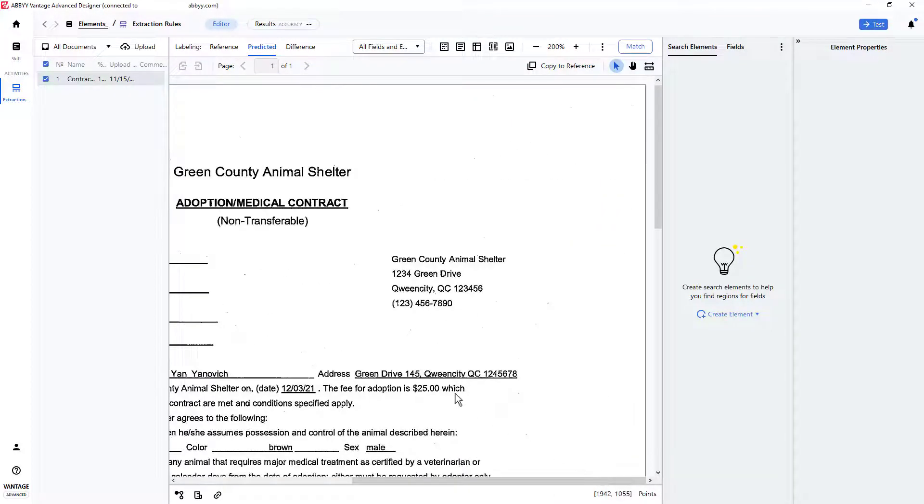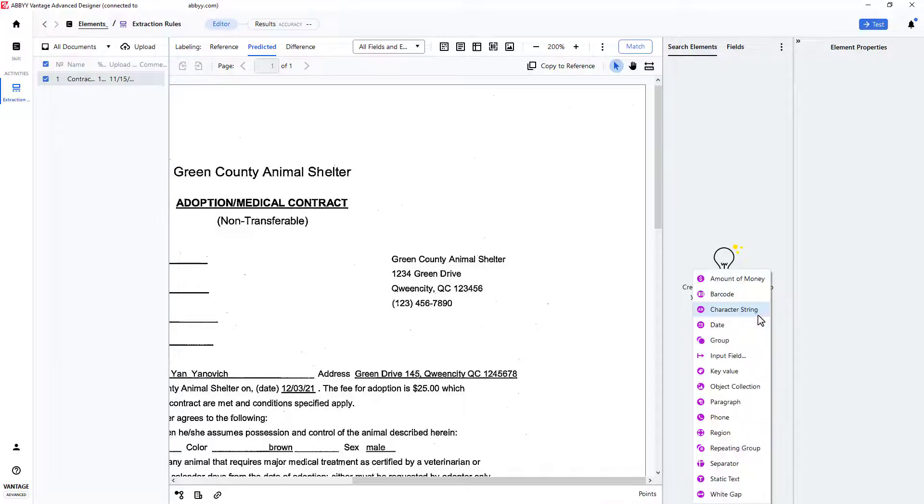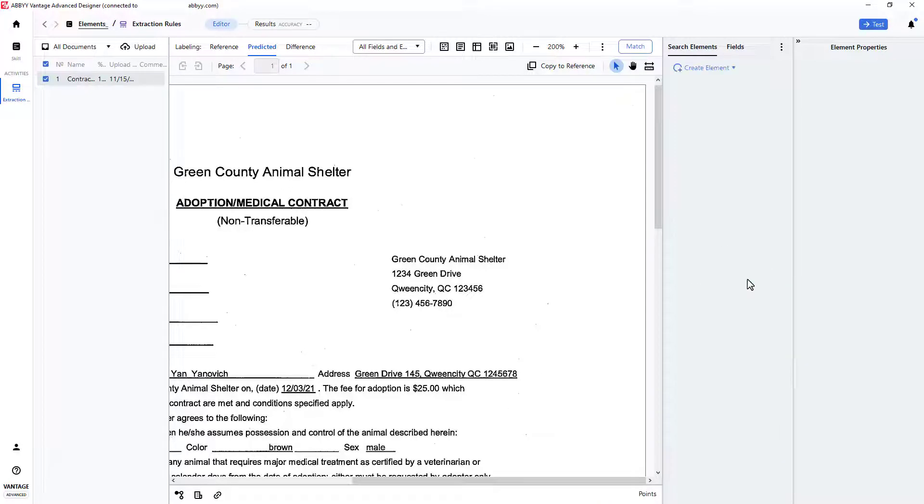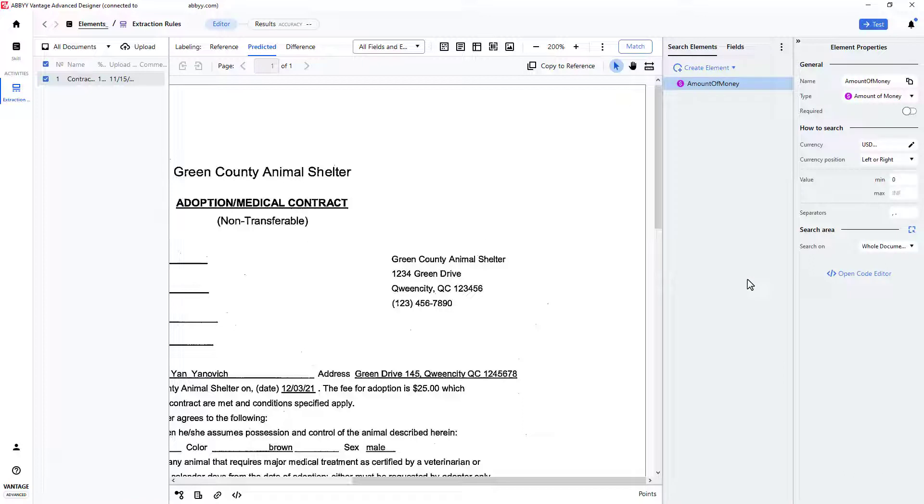In this document, there is a monetary value of $25 embedded within a paragraph. To capture this value, I will create an element of the Amount of Money type.